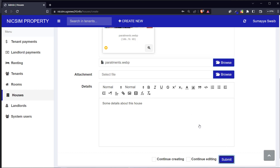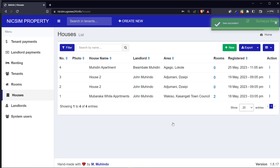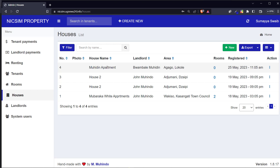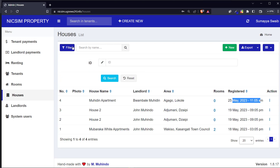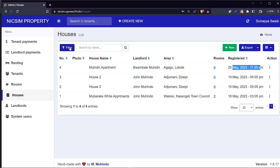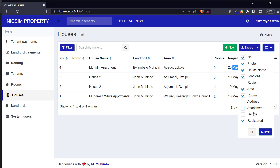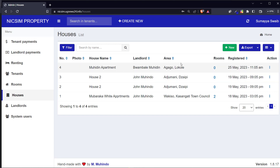I have created the second house. You can see it here - 'Within Apartments' has just been added. The columns show the landlord who owns the house, the area where it is, the number of rooms in that house, and the date when it was added. You can also filter by area and add more columns if needed.